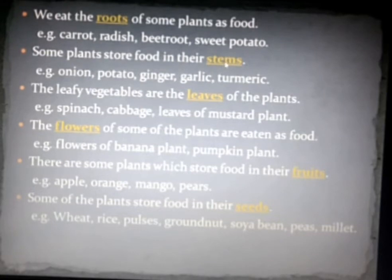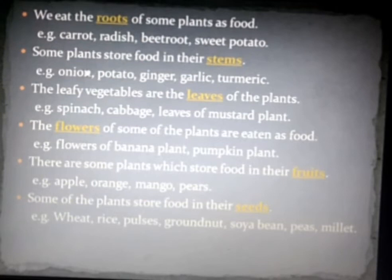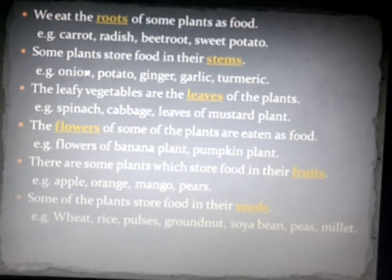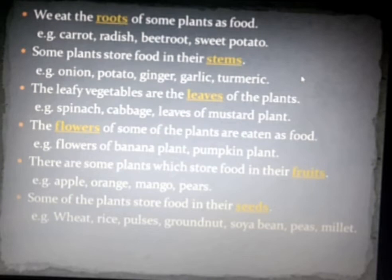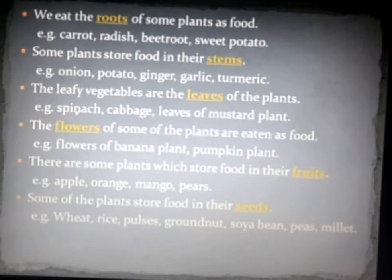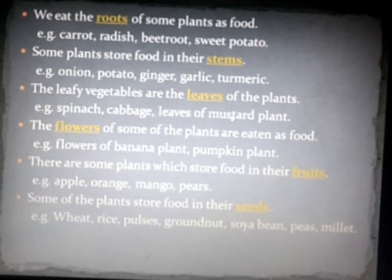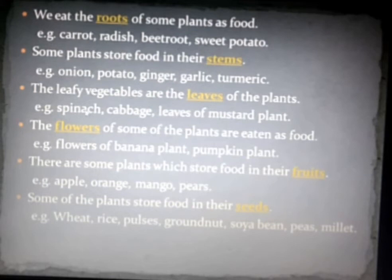Some plants store food in their stems, like onion, potato, ginger, garlic, and turmeric — we eat their stems as vegetables. And the leafy vegetables are the leaves of some plants, like spinach, cabbage, and mustard plant. We eat their leaves.